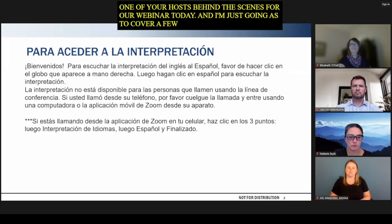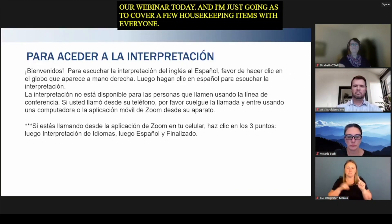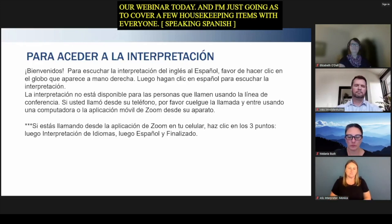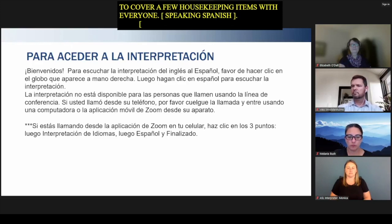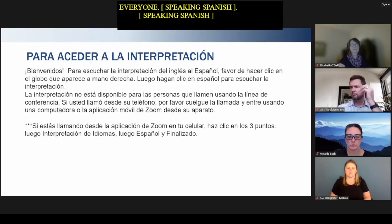Para acceder a la interpretación, bienvenidos. Para escuchar la interpretación del inglés al español, favor de hacer clic en el globo que aparece a mano derecha. Luego haga clic en español para escuchar la interpretación. La interpretación no está disponible para las personas que llamen usando la línea de conferencia. Si usted llamó desde su teléfono, por favor cuelgue la llamada y entre usando una computadora o la aplicación móvil de Zoom desde su aparato. Si estás llamando desde la aplicación de Zoom en tu celular, haz clic en los tres puntos, luego la interpretación de idiomas, luego español y finalizado.